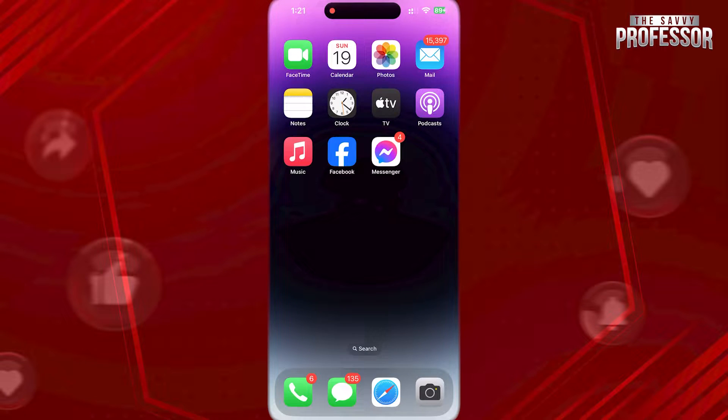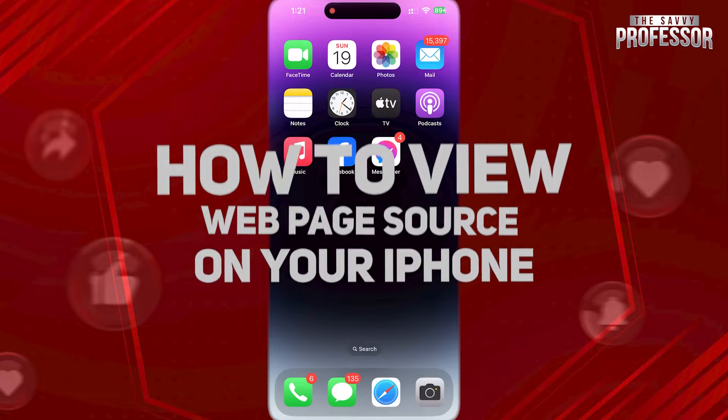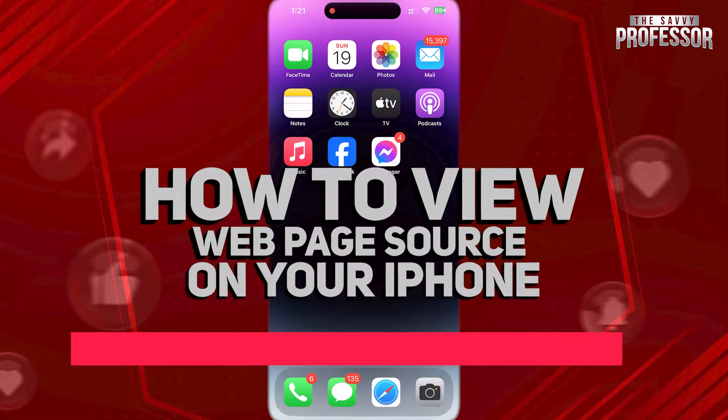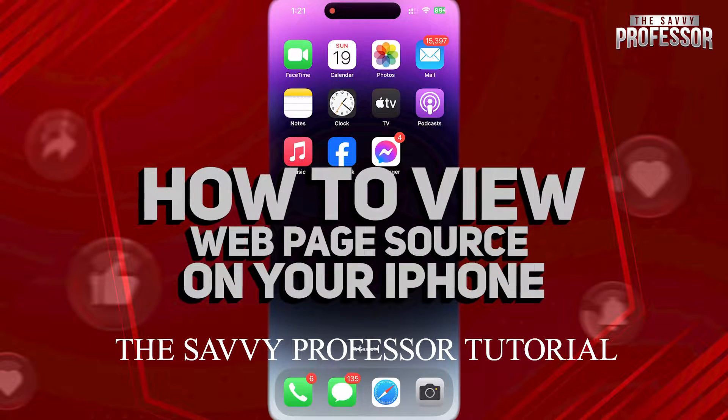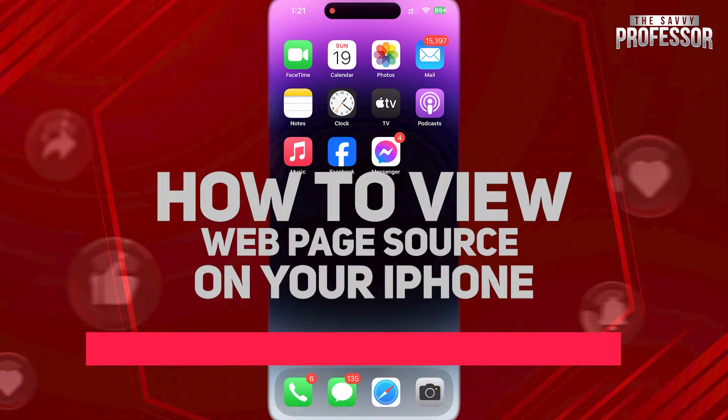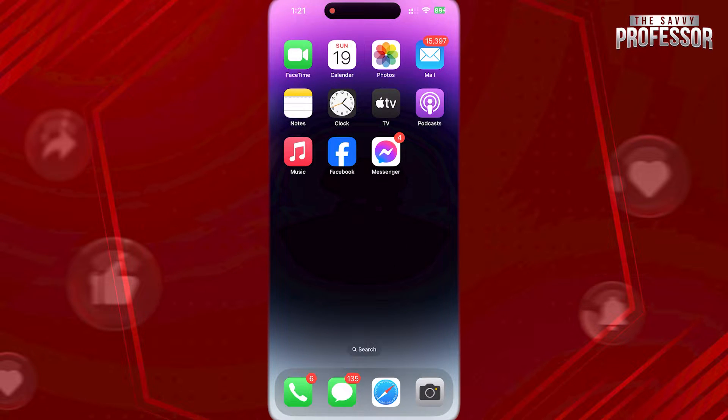Hi guys, welcome to the Savvy Professor, and in today's tutorial video, I am going to be showing you how to view web page source on iPhone, so that way you will be able to view HTML source code of the website.